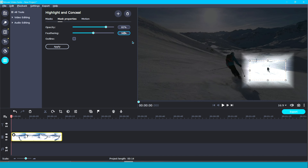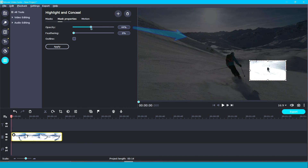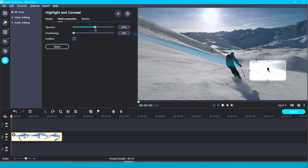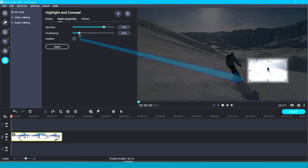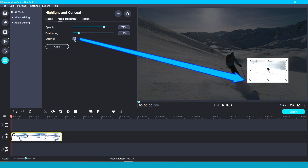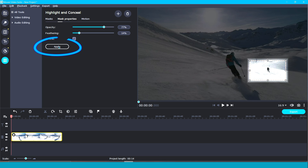Real quick — lowering the opacity will make the background become more transparent, feathering will soften the edges around your mask, and outlining is pretty handy if you'd like to draw attention to whatever it is you are highlighting. Now, if this is all you need to do with your photo or video, then after adjusting the mask properties, you're done. Be sure to click apply.